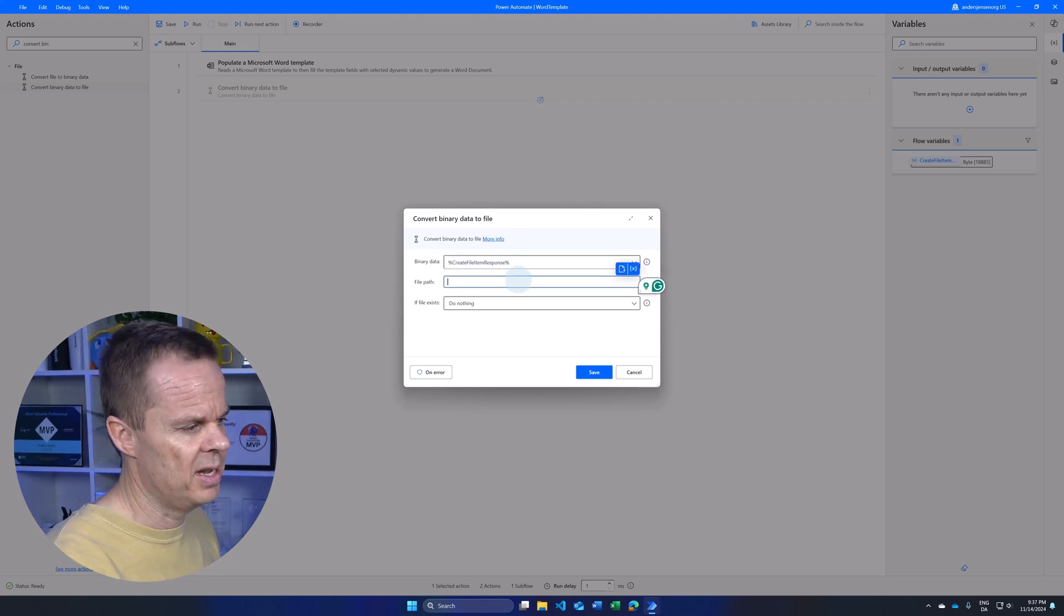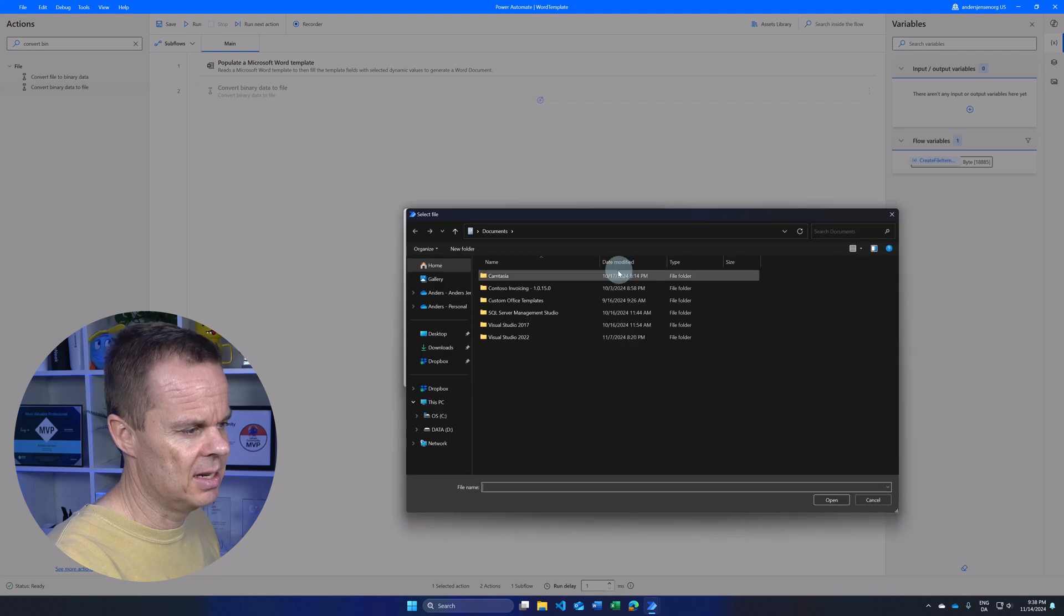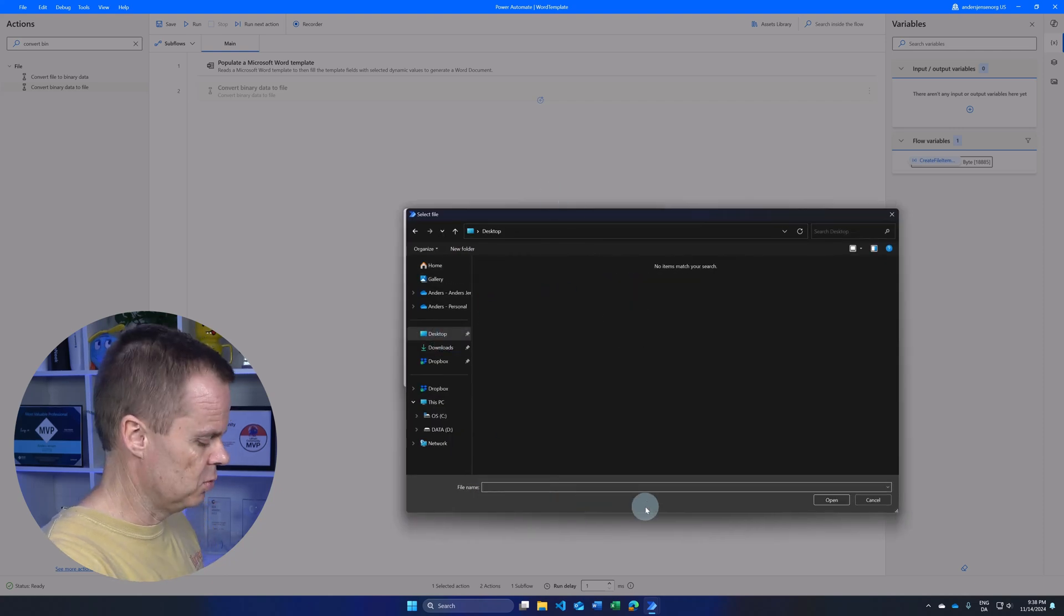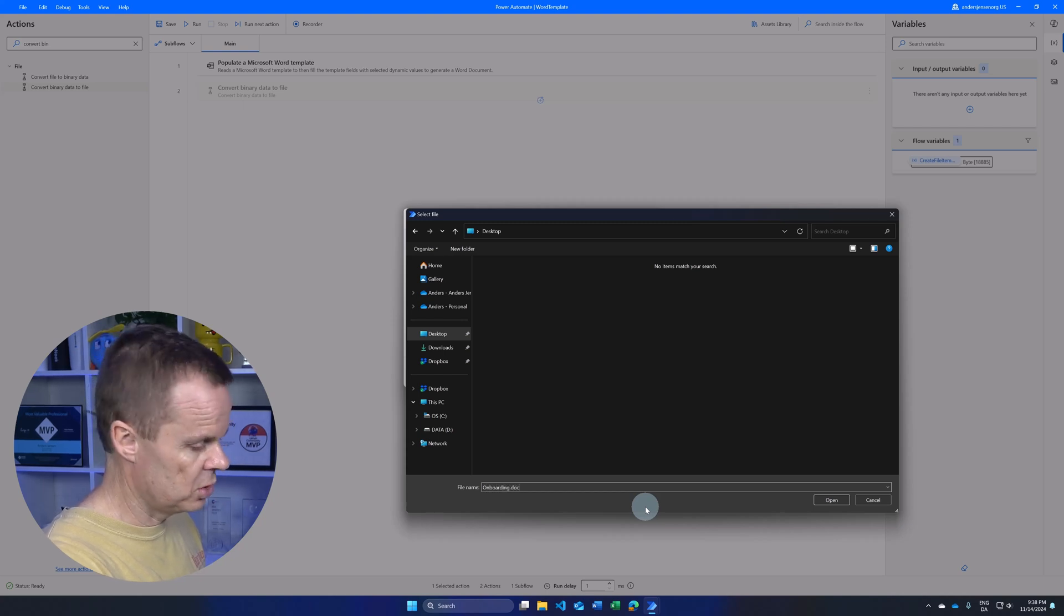Then we can choose a file path. I can click select file, then go to my desktop. I want the file to be placed here so I could call it onboarding docs.